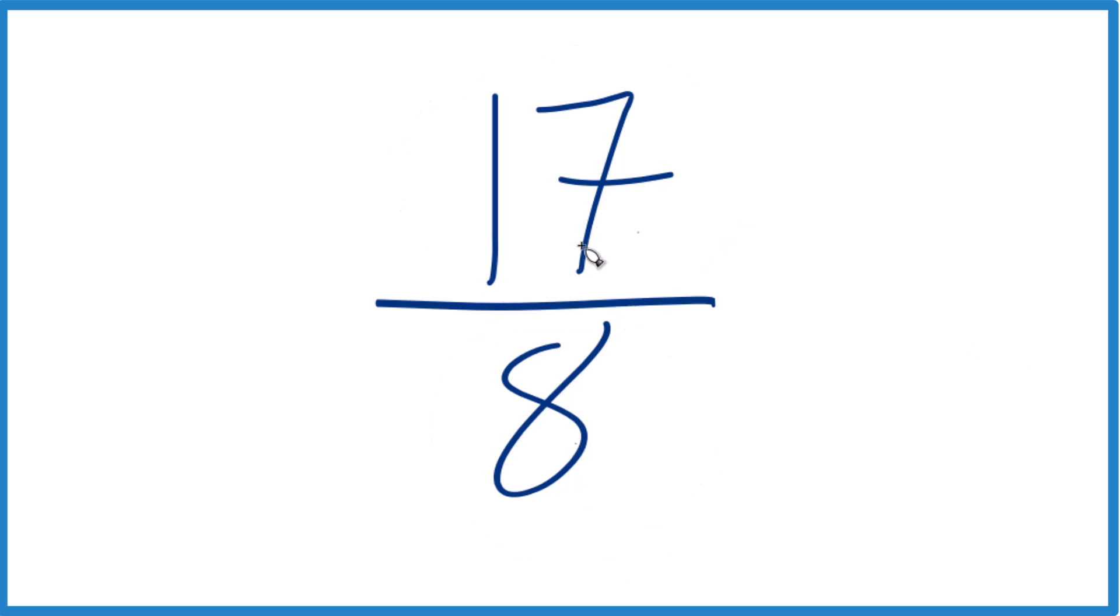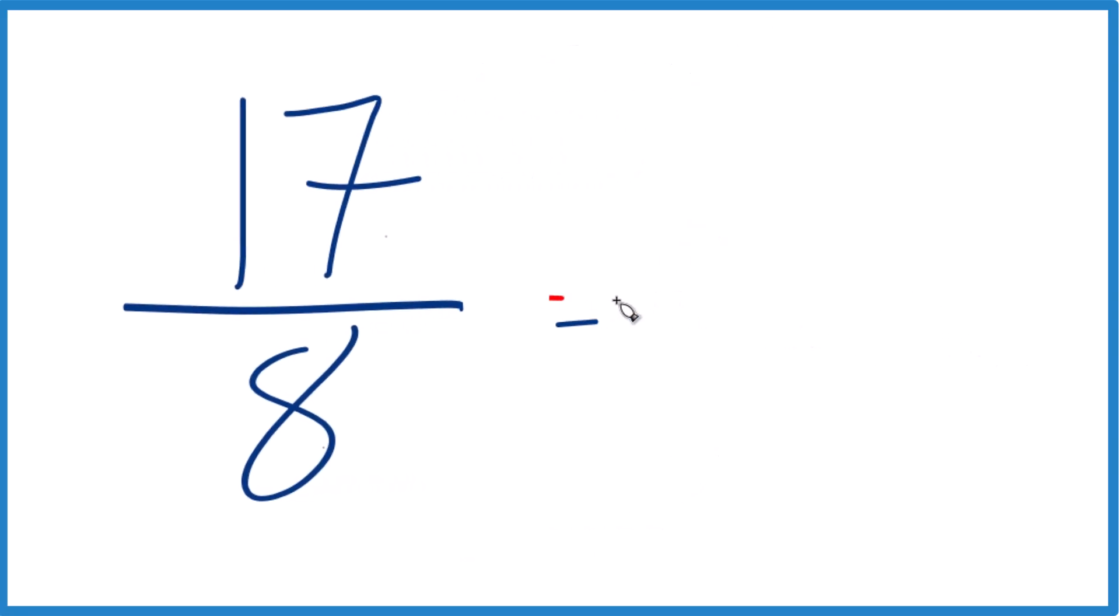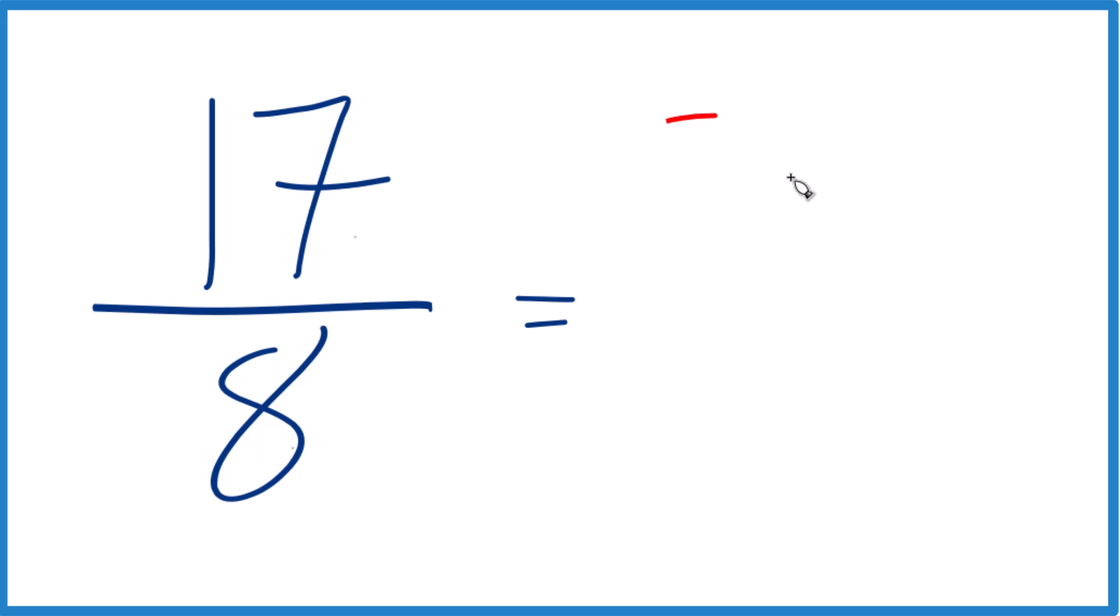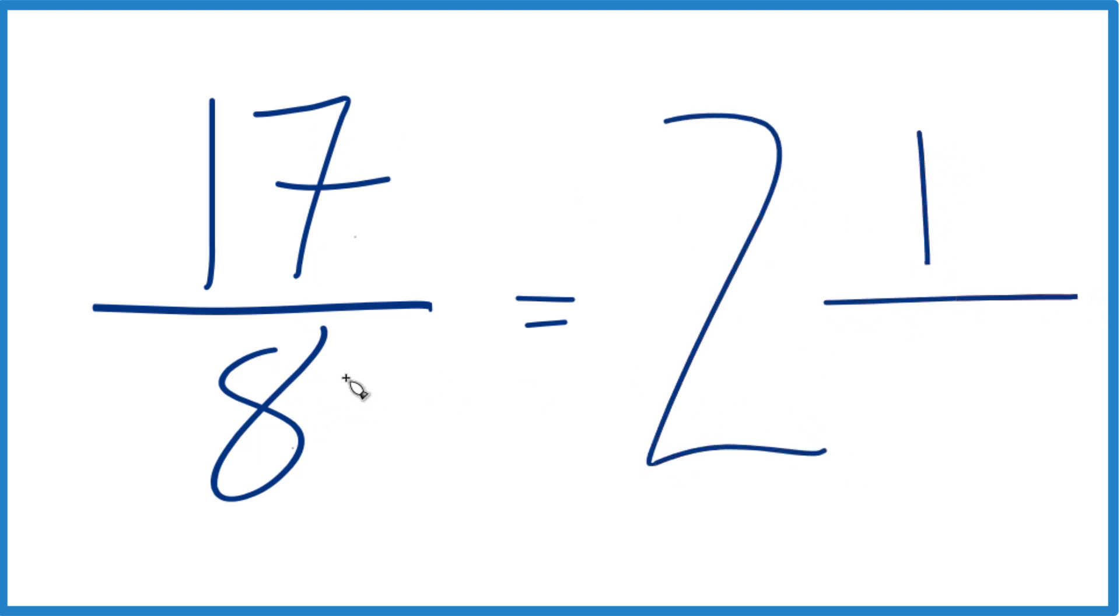8 goes into 17. 2 times 8 is 16, and we'd have 1 left over. Bring that 8 across. And 17 eighths, that equals the mixed number 2 and 1 eighth.